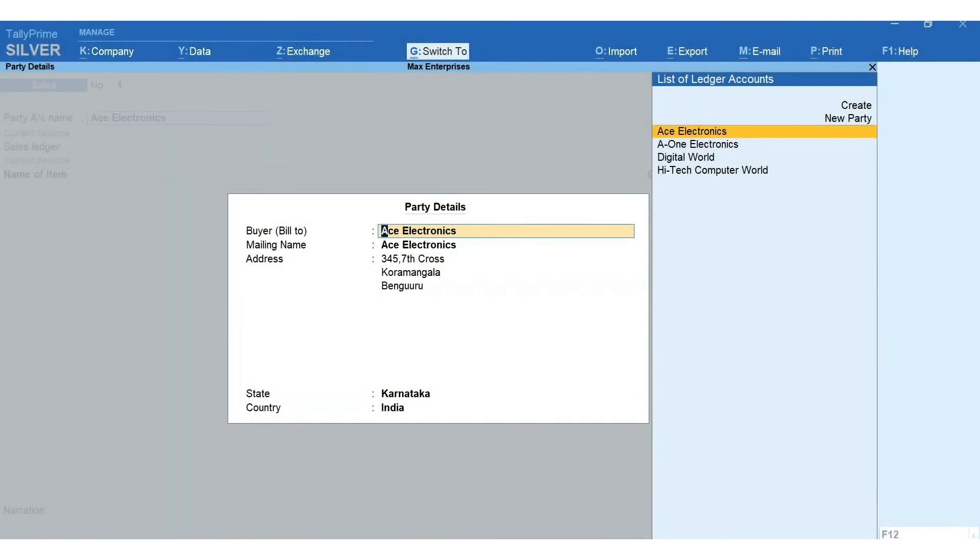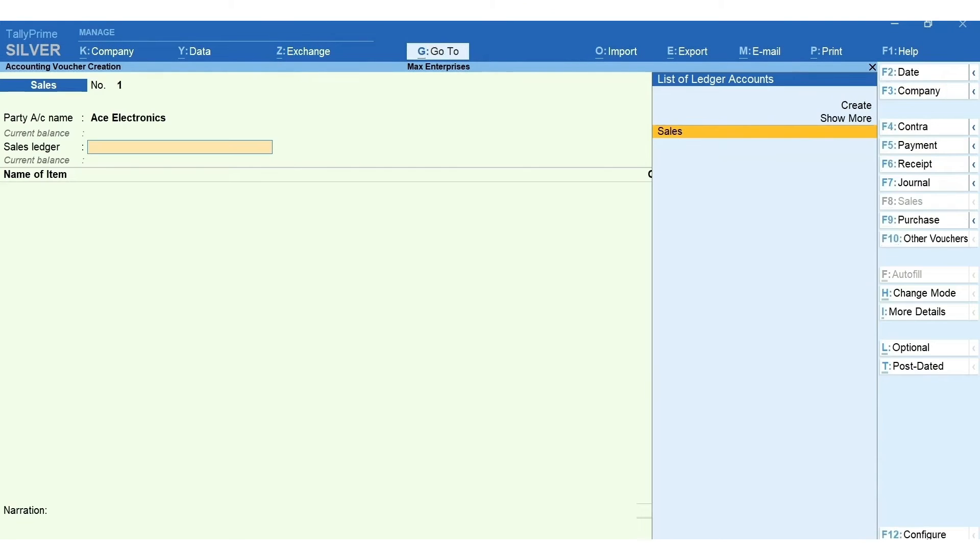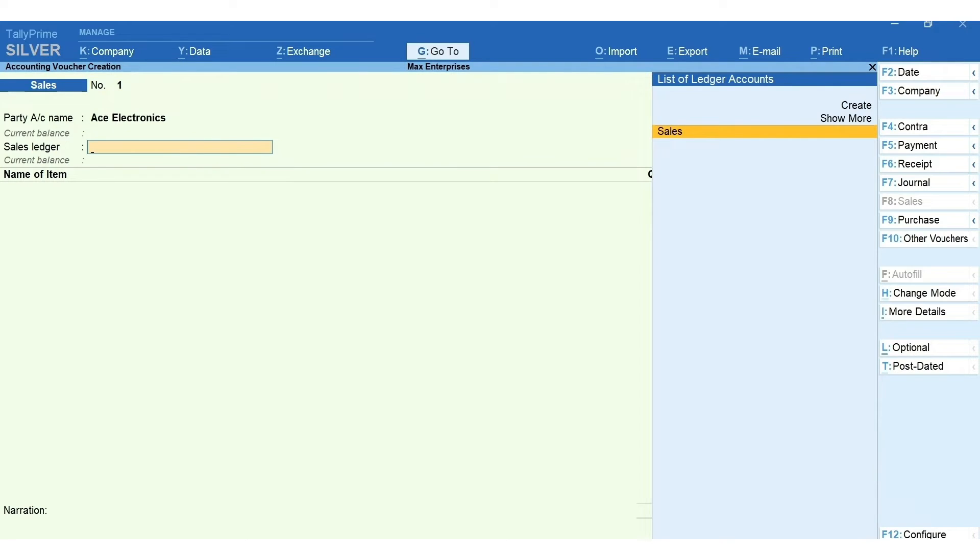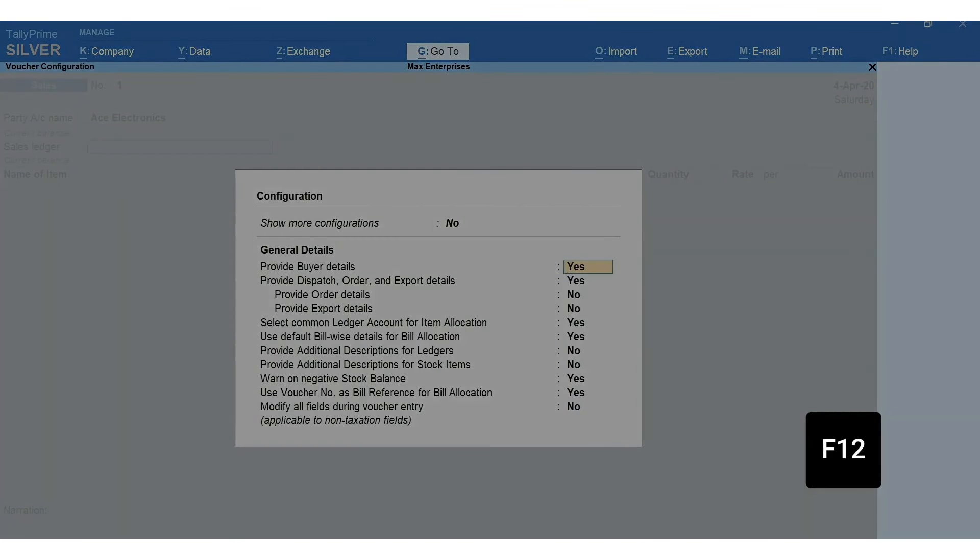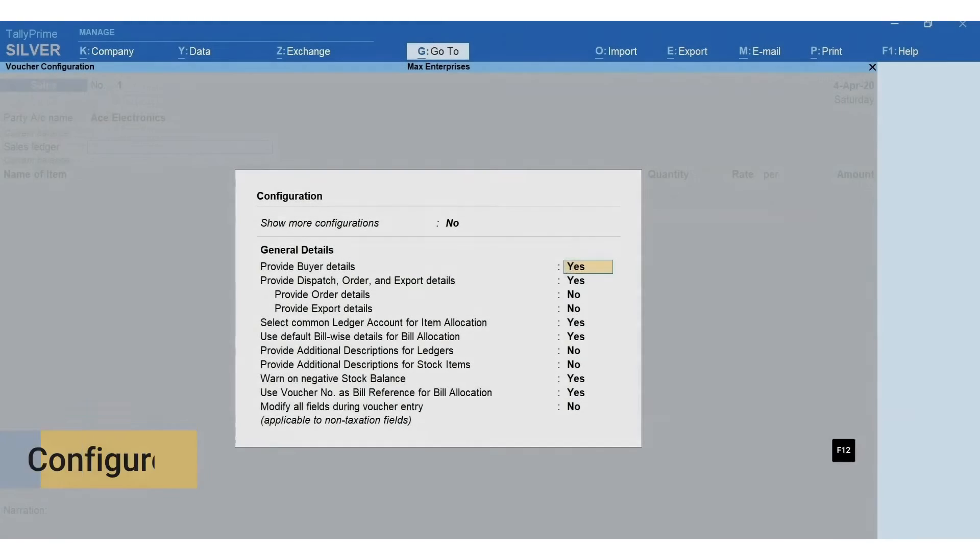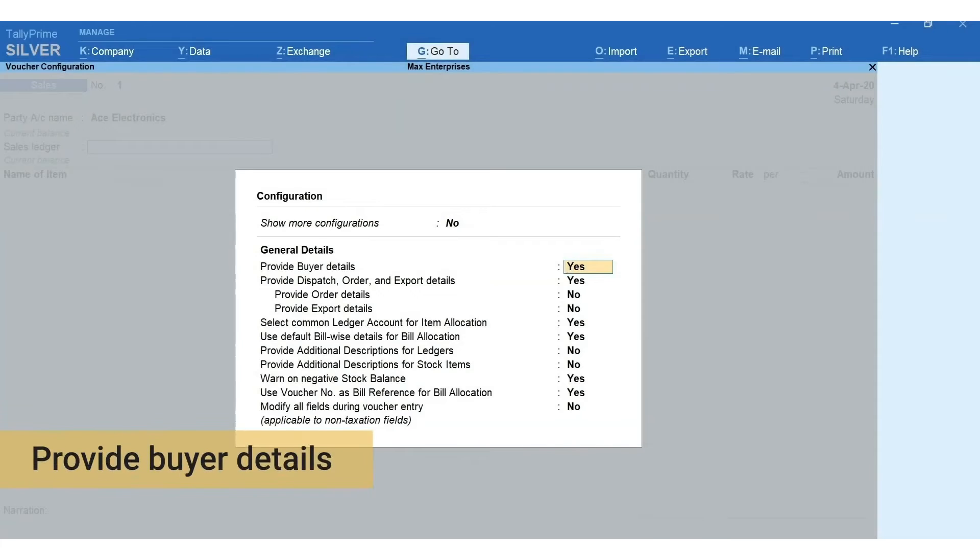A tip for faster entry: in case the dispatch details or editing the party details are occasional in nature, you can disable these so that your normal flow of recording transaction is not disturbed. To disable, press F12 for configure and set provide buyer details and provide receipt order and import details to No.